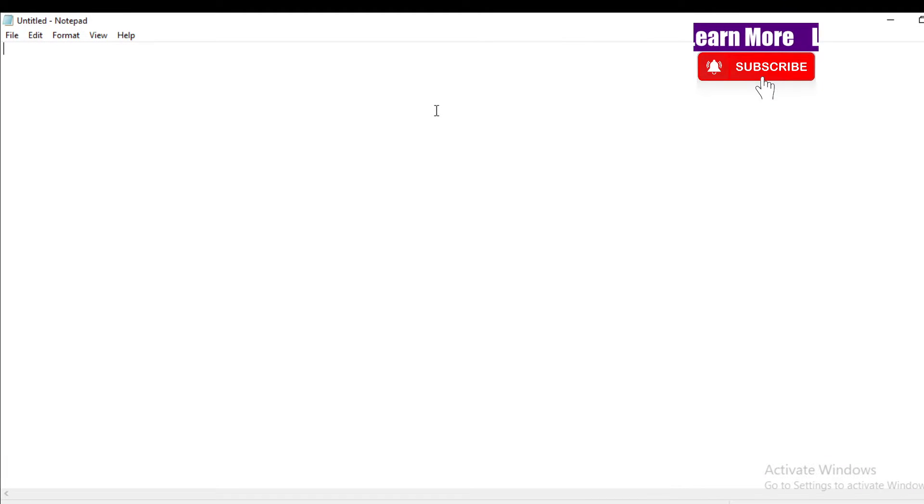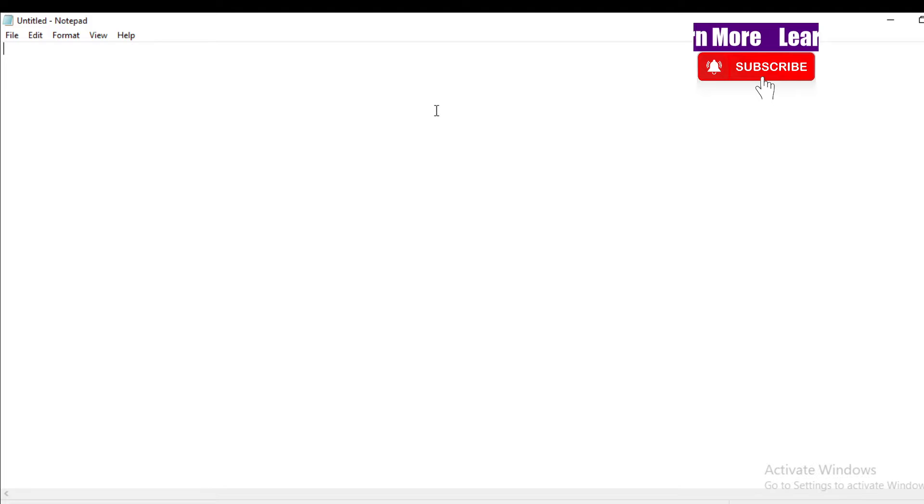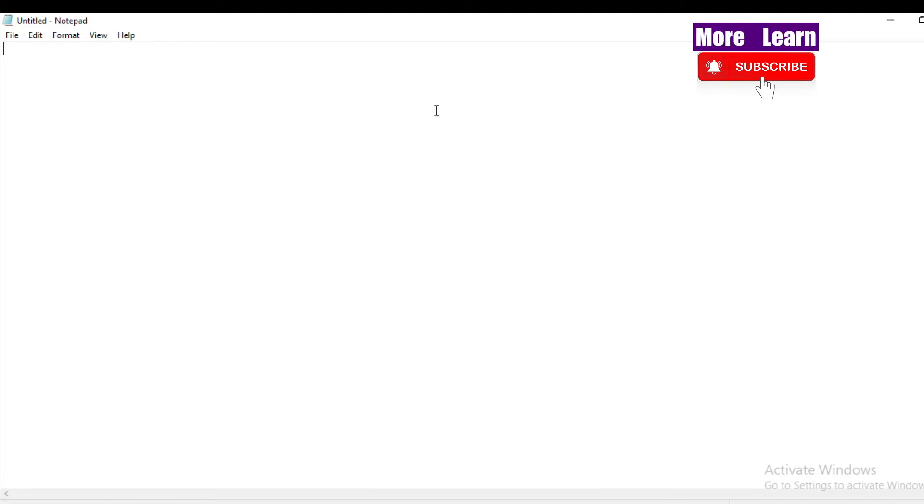Hello everyone, once again welcome to you all in Learn More YouTube channel. Today I'm here with a new topic which is related to HTML, hypertext markup language. Today I'm going to show you a simple web page.